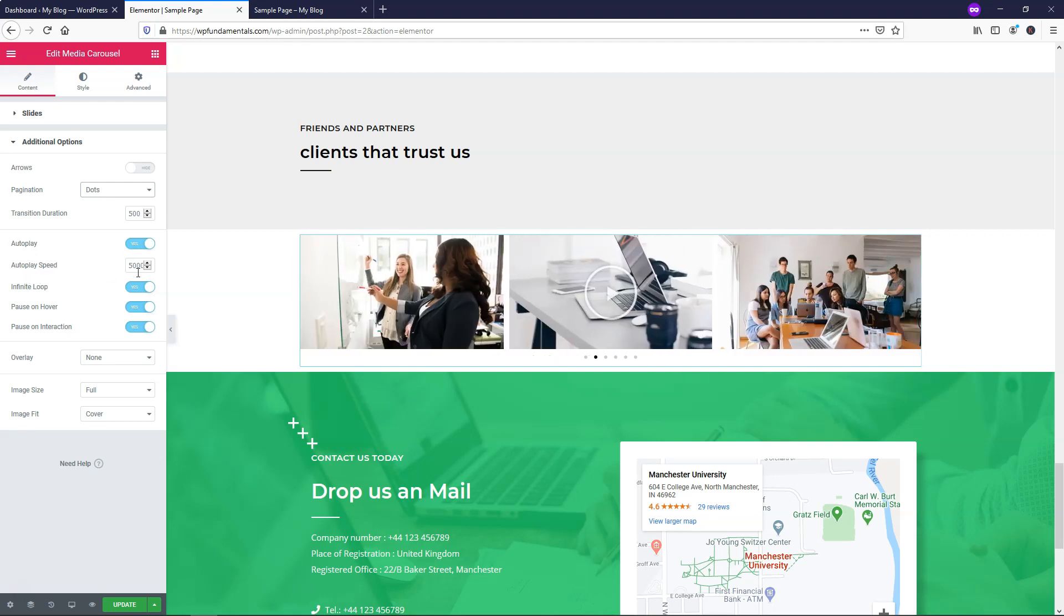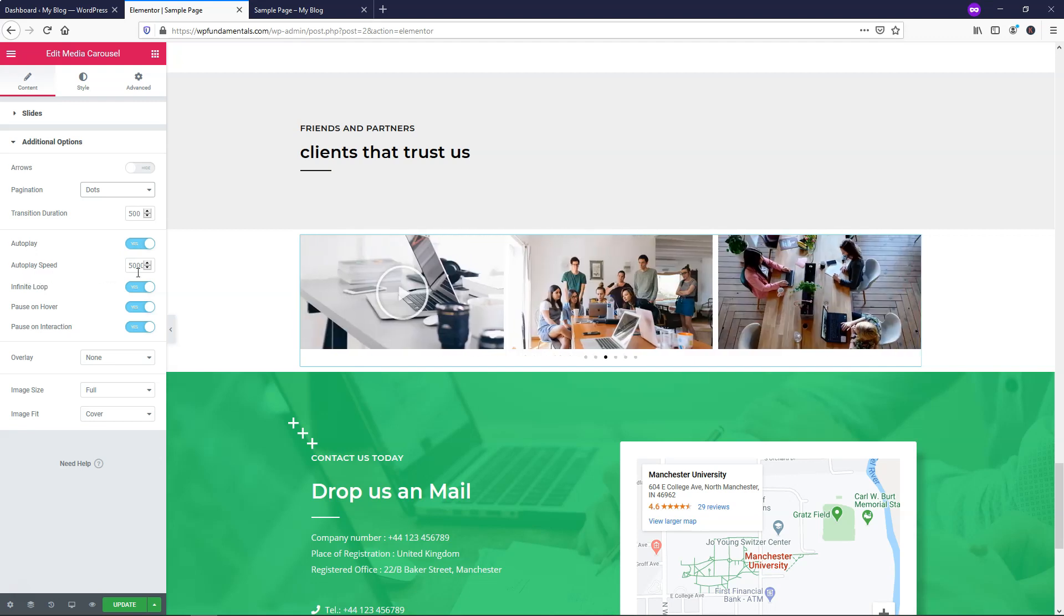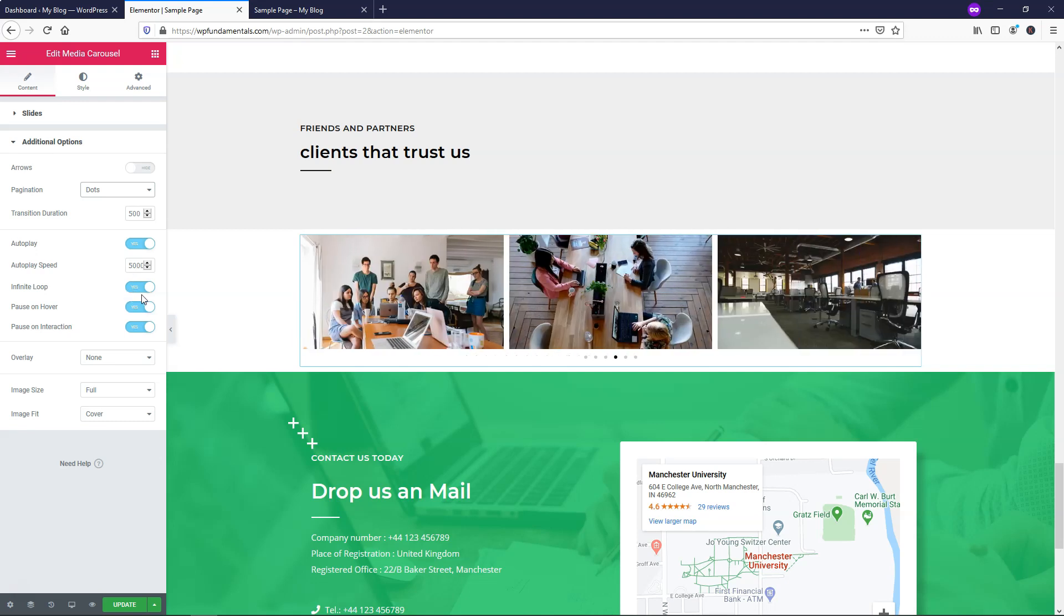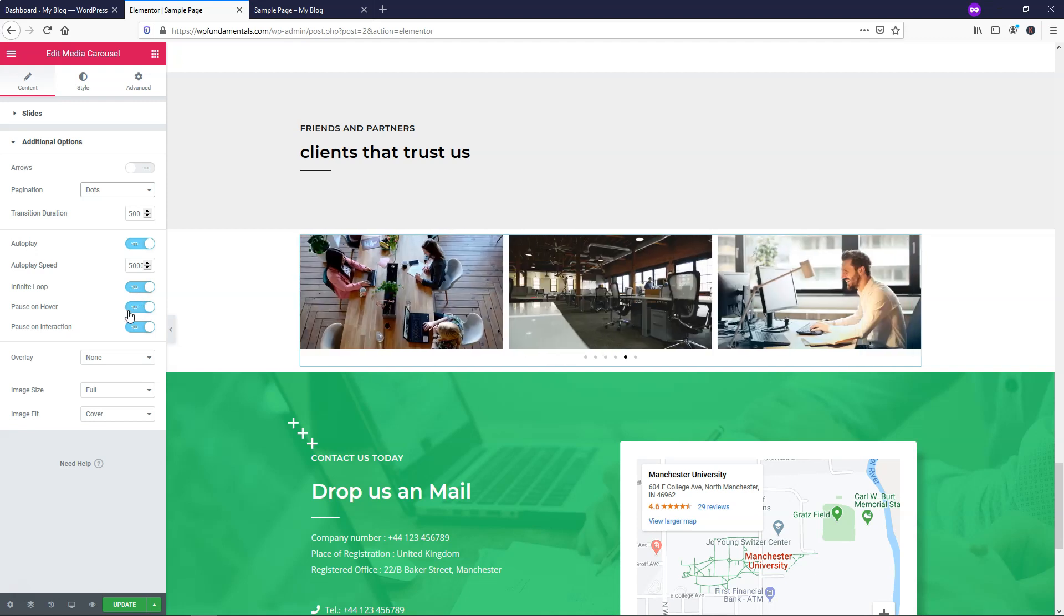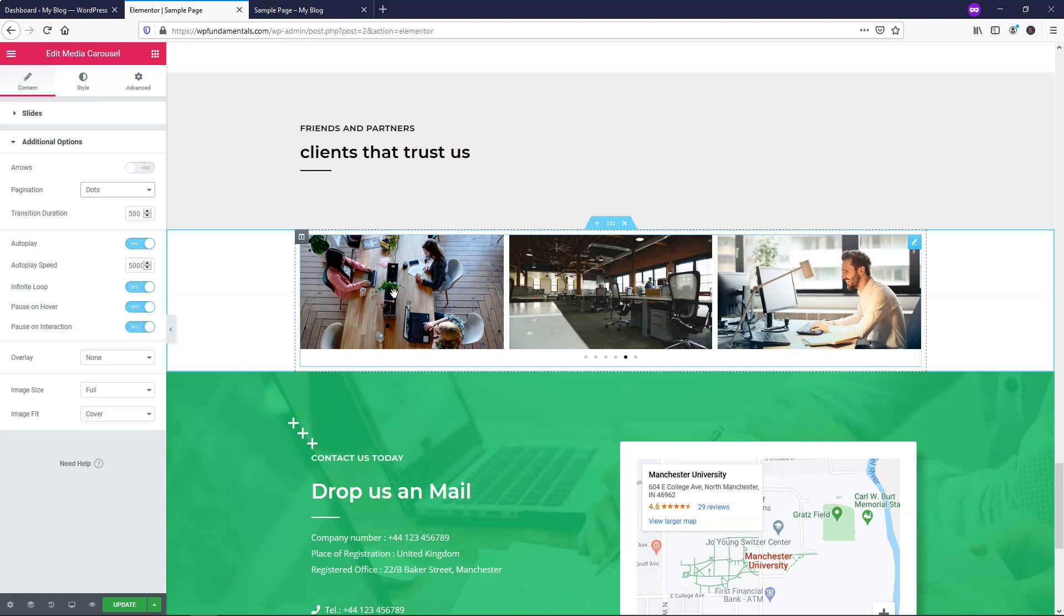Now this autoplay speed is at 5,000, which would be five seconds. And then you can have an infinite loop on like we do right here where it's constantly changing from one to the next. And you can have pause on hover. So if I went over it, it stops the slides. And I like that effect because I think if people are pausing over it, they're likely to click on it or they want to see what it's about or learn more about it or just see the image in general. So it makes sense to have this pause on hover and pause on interaction enabled in my opinion.